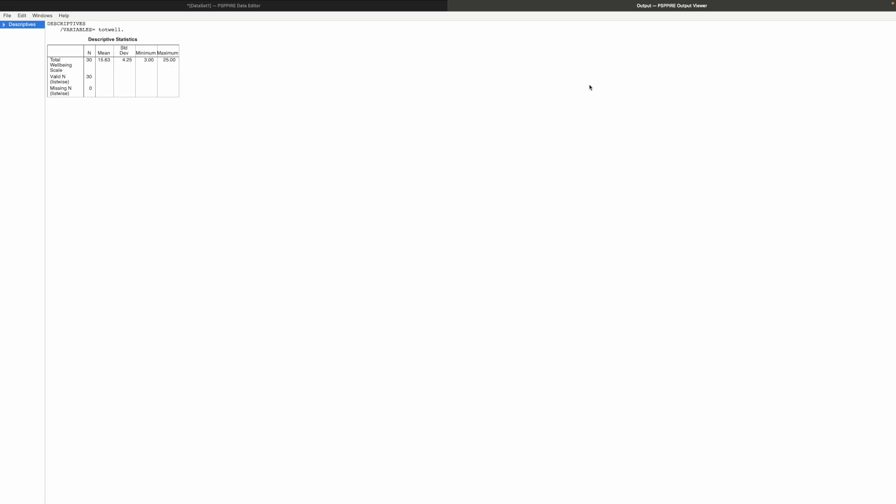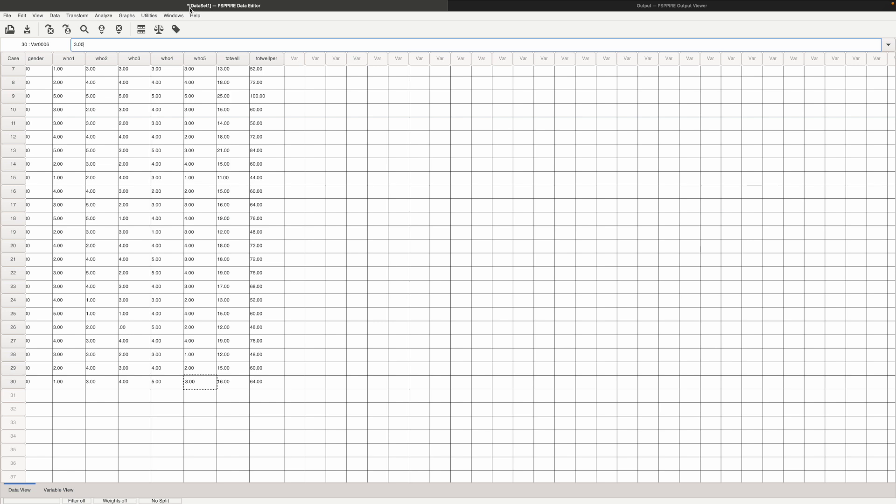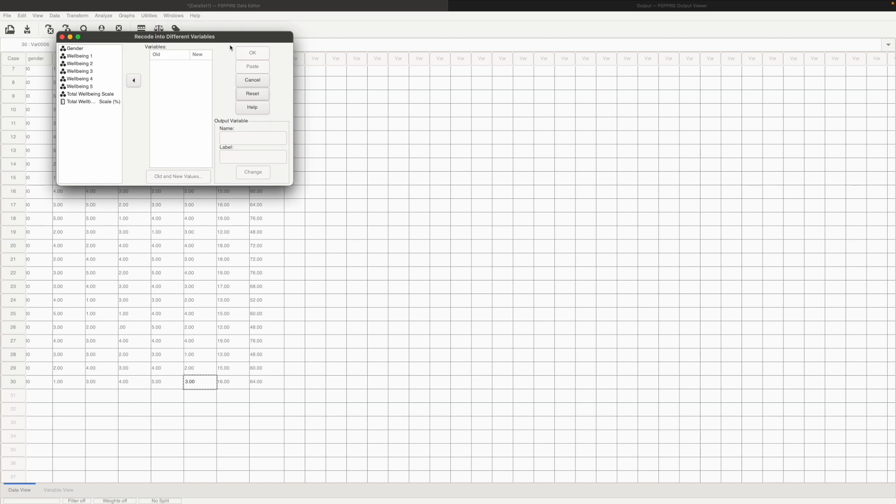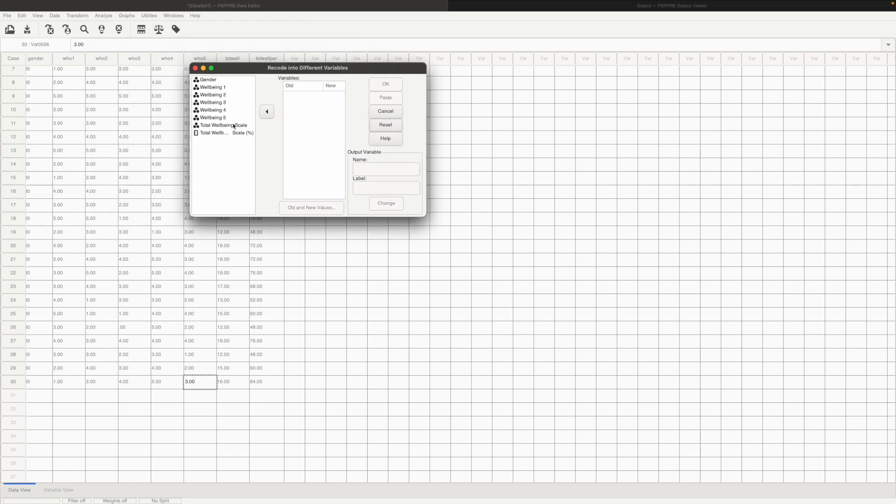So this is how you interpret the average score but then what if I want to categorize the respondents. I want to find out how many respondents have below average well-being and how many have an above average well-being. So for that we need to categorize the responses. Again we need to go to transform. We need to go to recode into different variables and then click on reset in case there are any variables inside. Put in the total well-being scale here.